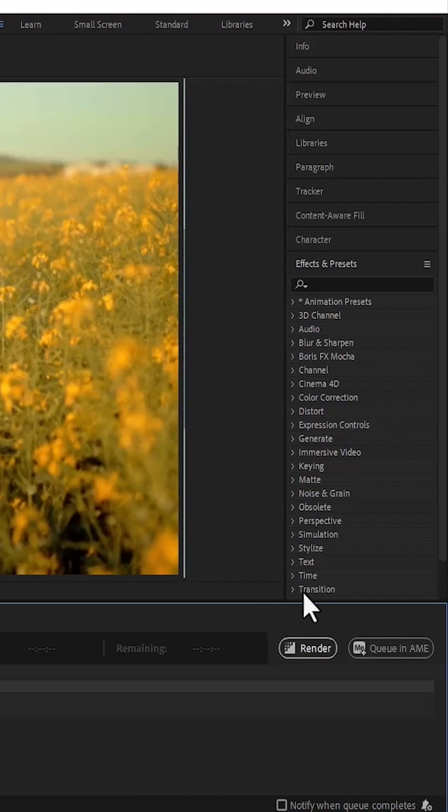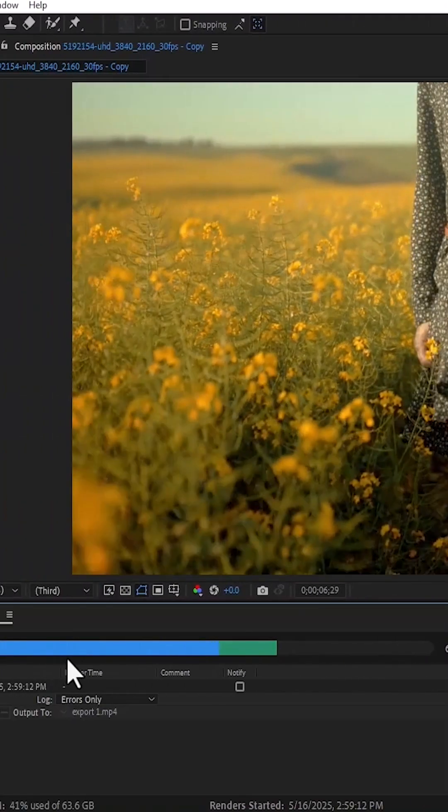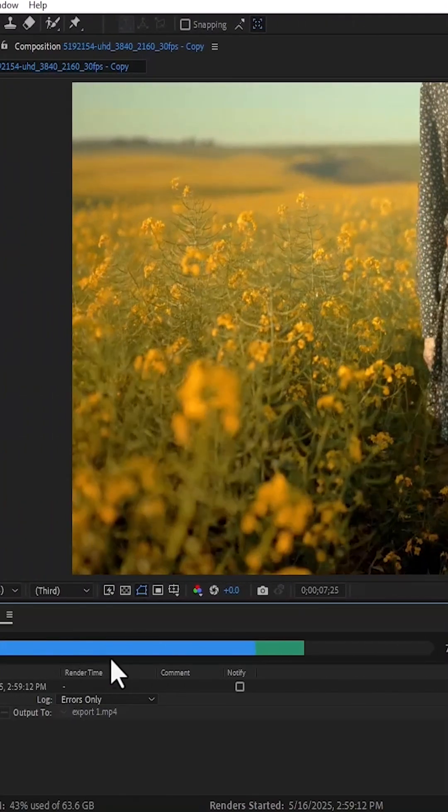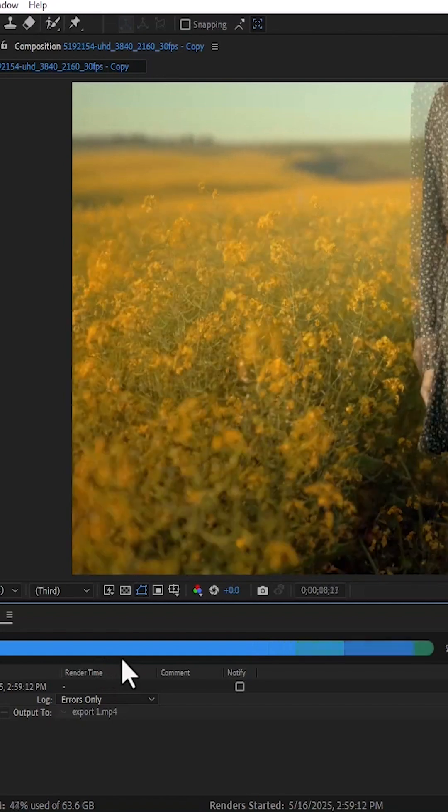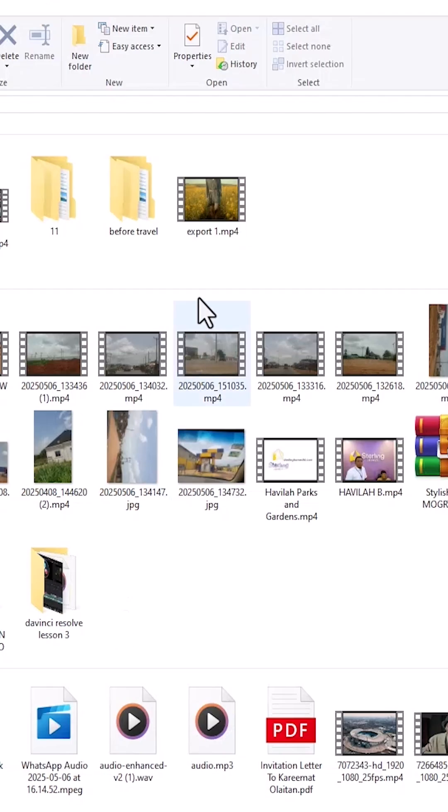Once you're done with all of that, come over here and select render. You will see the current render loading, and once that's done, if you go over to your download folder you'll find your exported file. That's it on how to export videos in Adobe After Effects.